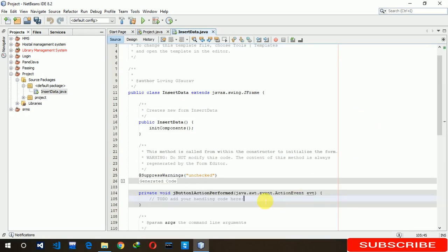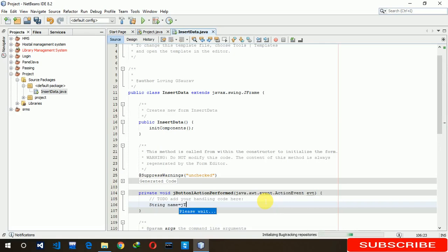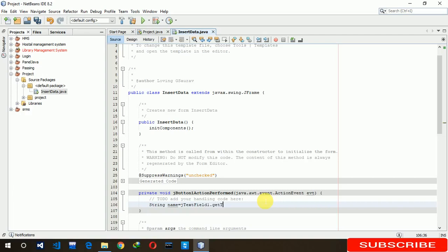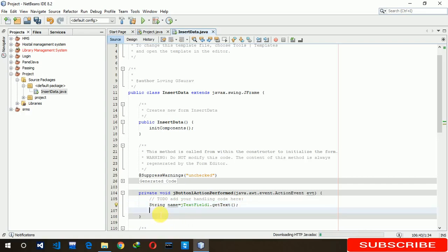Here we have to write string, taking a string variable. The first one is name, so we are taking name. Here, text field one dot get text. In this way we take all the fields data here.